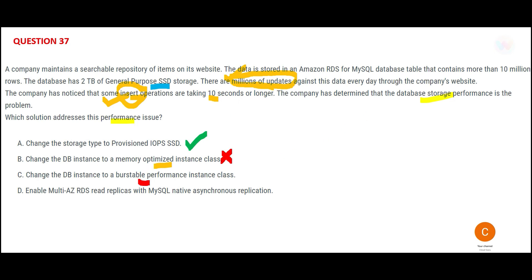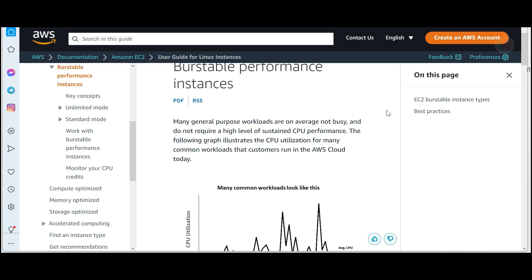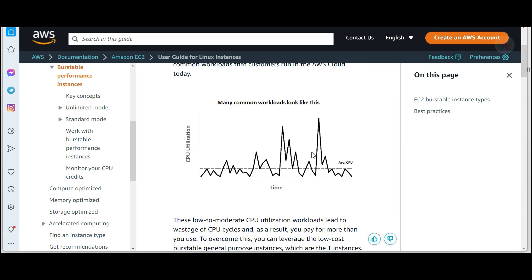Burstable performance instances are for burst loads — like spikes of high activity at certain times when your system needs more CPU because the data volume is very high. Think of 'burst of anger': you're not angry always, but there are sudden spikes.